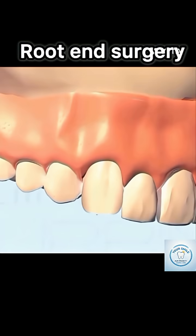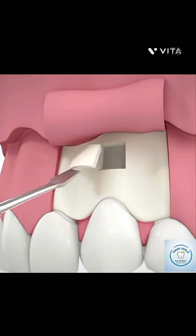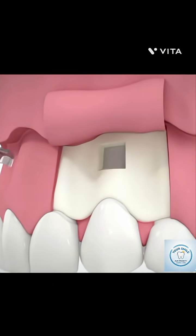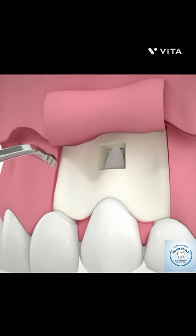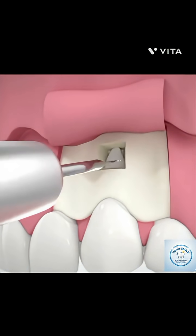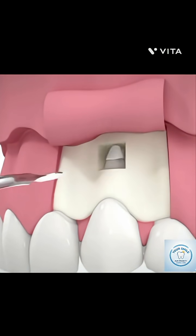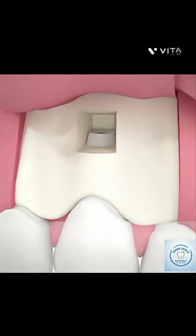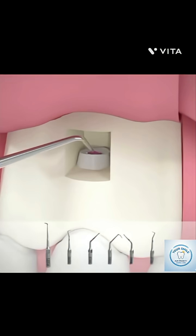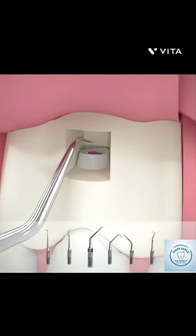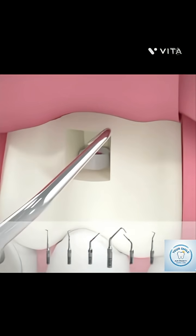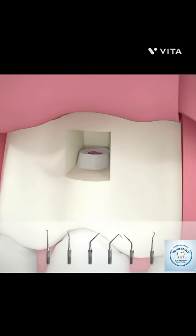This apical portion is removed because it is the area most likely to harbor bacteria and accessory canals. Using an ultrasonic micro-tip, a small preparation or cavity is placed into the remaining root canal space, which is then sealed with a biocompatible material such as MTA, mineral trioxide aggregate, or a bioceramic cement. This step, known as the retrograde filling, seals the root canal from the tissue fluids.